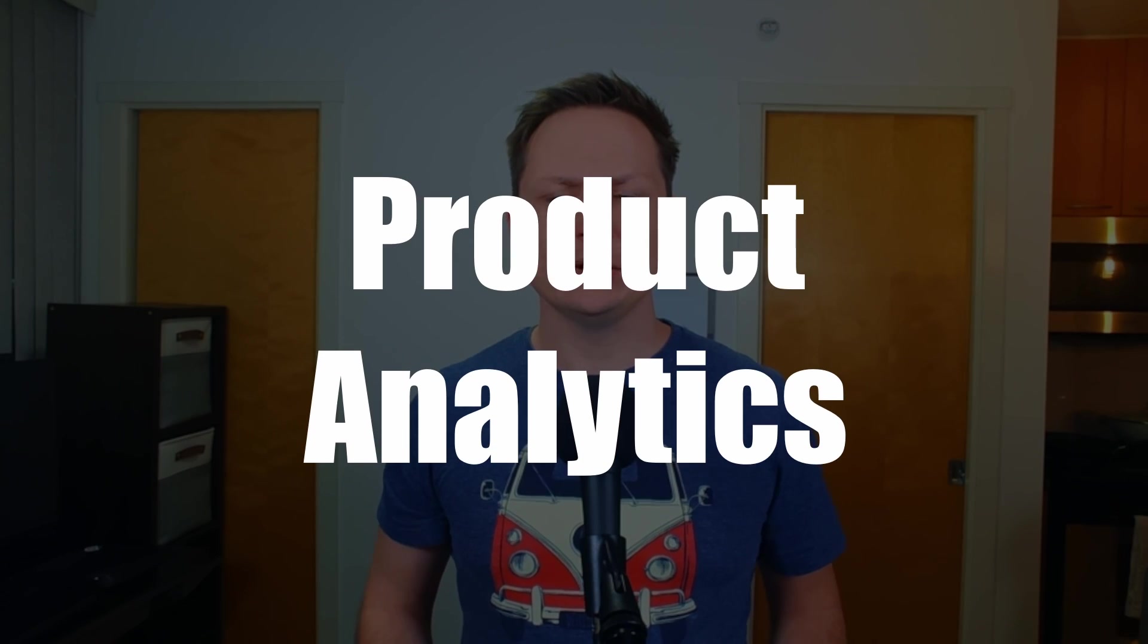Product Analytics. Whether you're creating the next SaaS application or just maintaining a simple website, you need to know how users are interacting with your product.